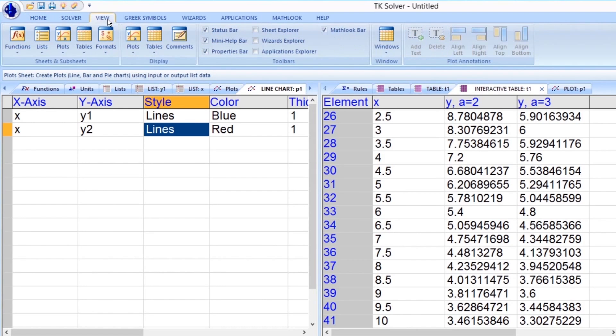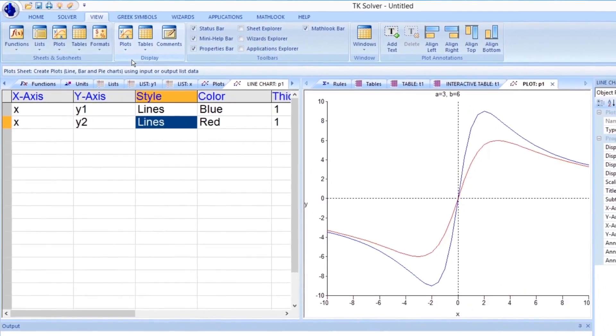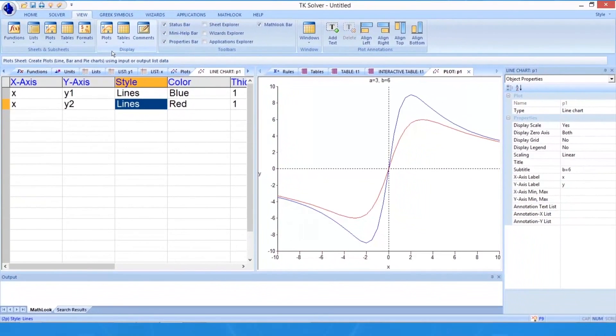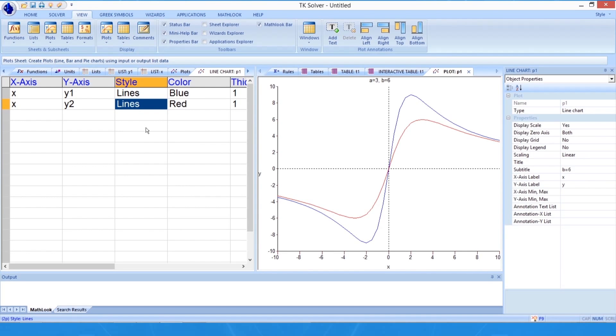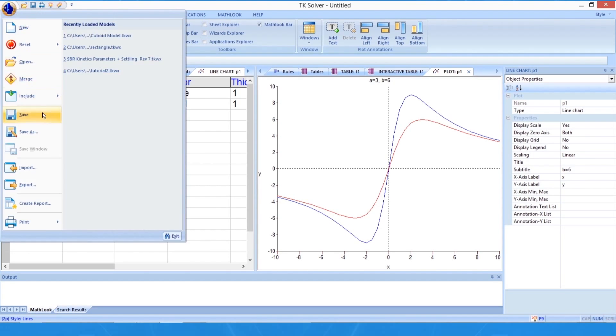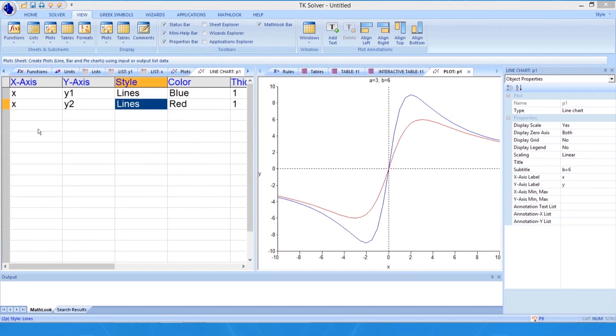We'll cover plotting in more detail in a different TKSolver tutorial, but you now should have some basic ideas on how to use TKSolver to make lists, tables, and plots. Now we should save our work again.